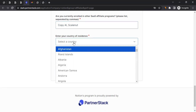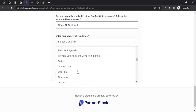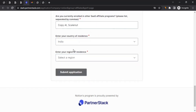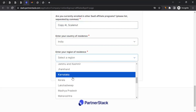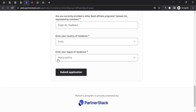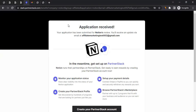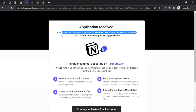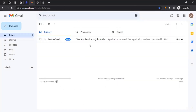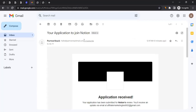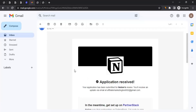Enter your country of residence and select it from the dropdown — unfortunately you can't type to search so you'll need to scroll to find your country. Also select your region or state/province. Once you've filled out the form, click 'Submit Application.' This will send your application to the Notion affiliate program team. As you can see, your application has been sent for Notion's review. You will also receive a confirmation email at the address you provided, confirming your application has been received. Based on the information you provided, they'll determine whether you're a good fit — this can take up to a week.